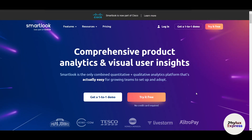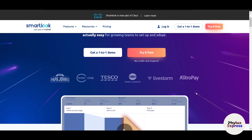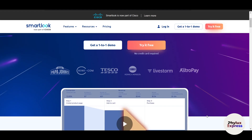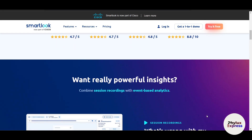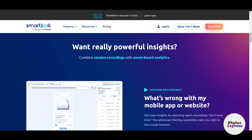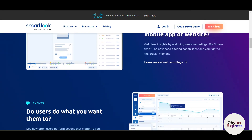Are you struggling to understand how users interact with your website or app? What if there was a way to see exactly what your visitors are doing, whether they are getting stuck, and how they are navigating your platform? Welcome to Smartlook, the ultimate tool for session recording, heat maps, and analytics.